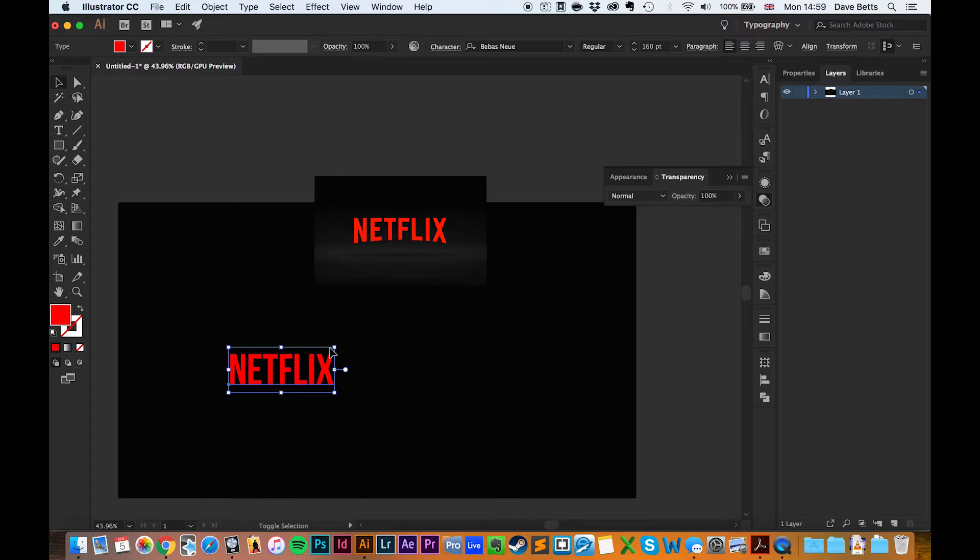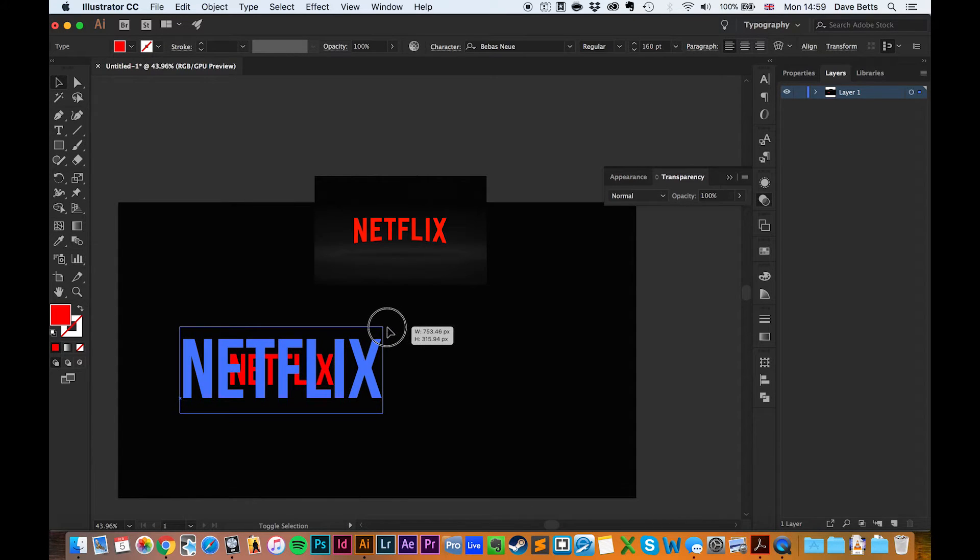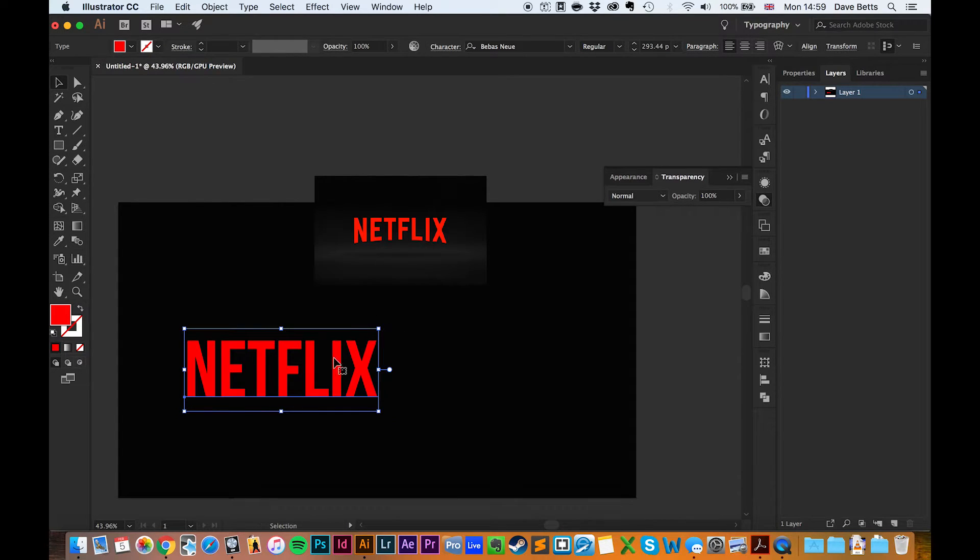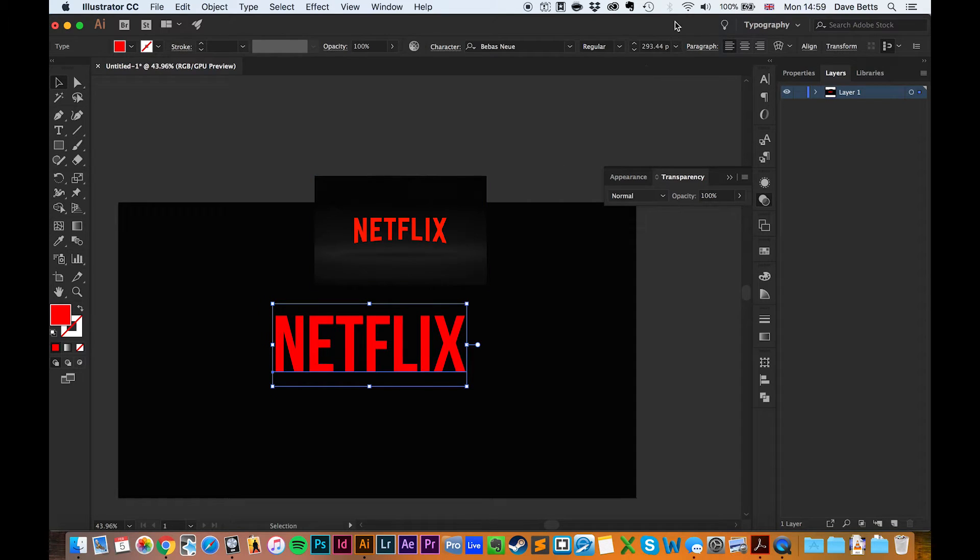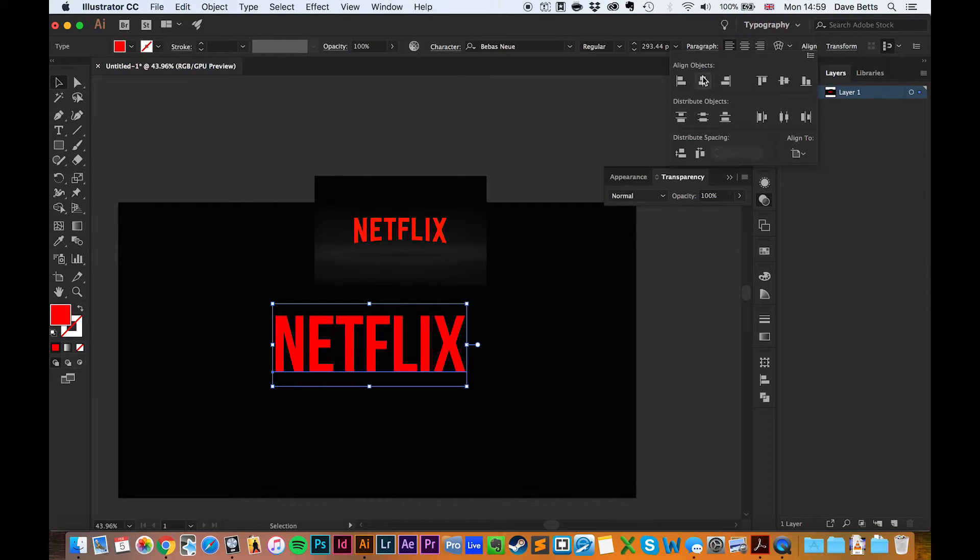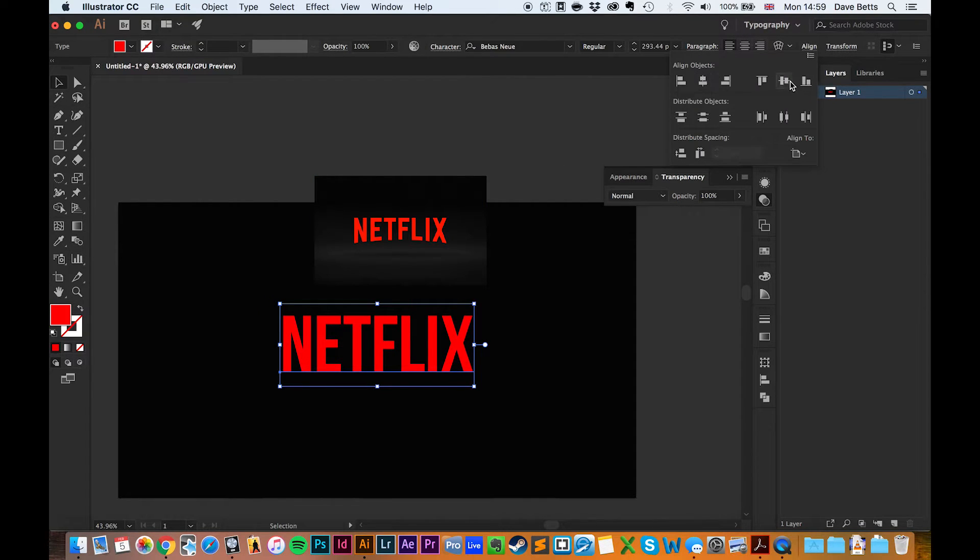Okay, so that gives us something pretty close. We'll just make it a bit bigger here. I'll use the align tool up here to center it.